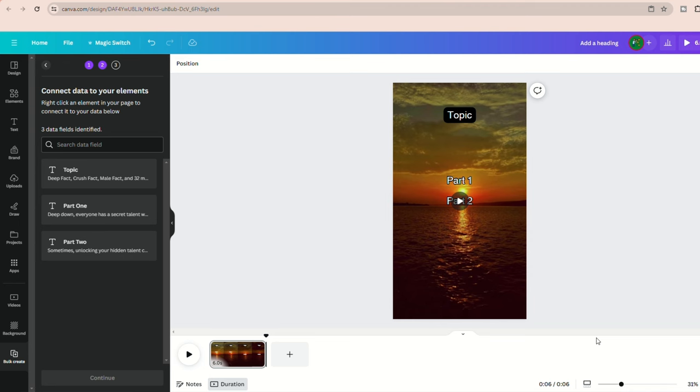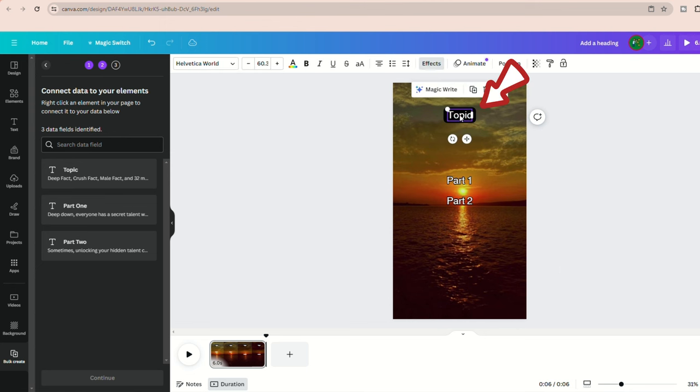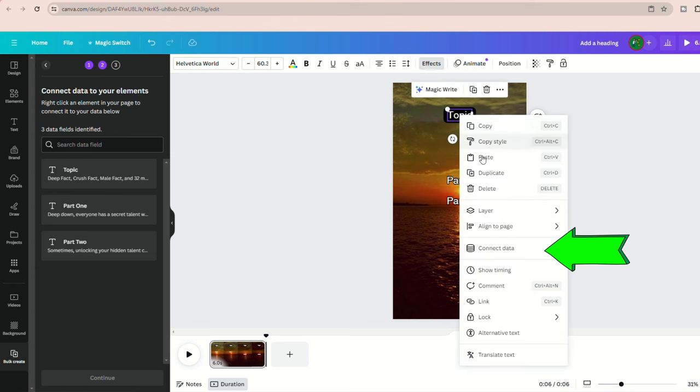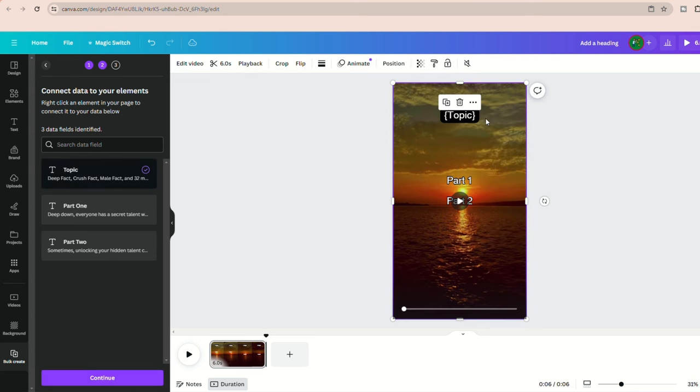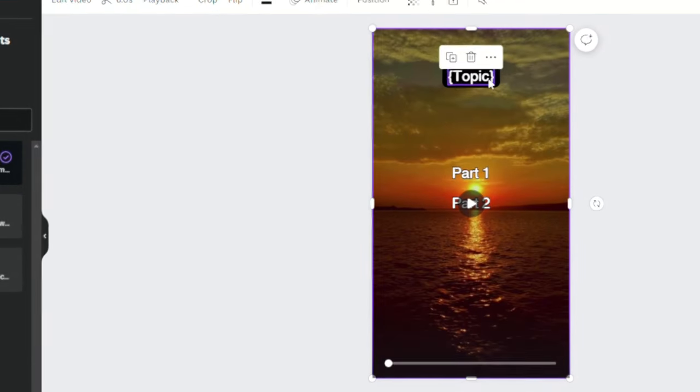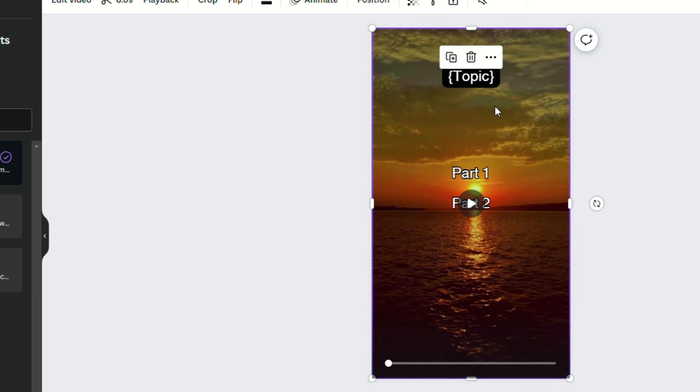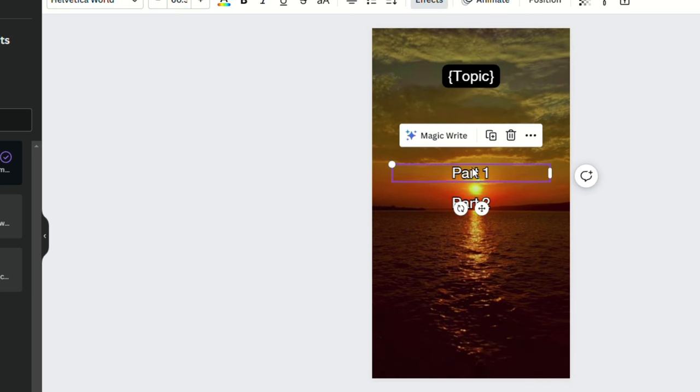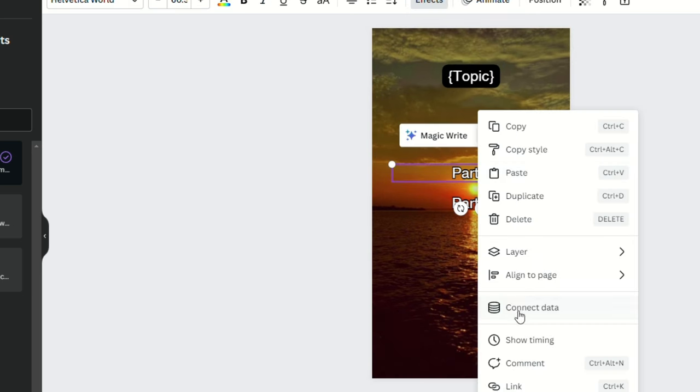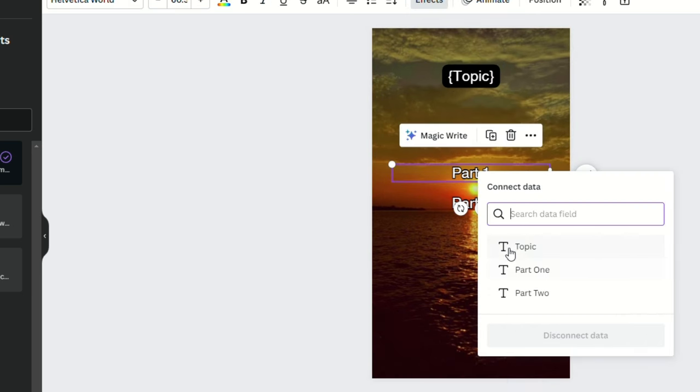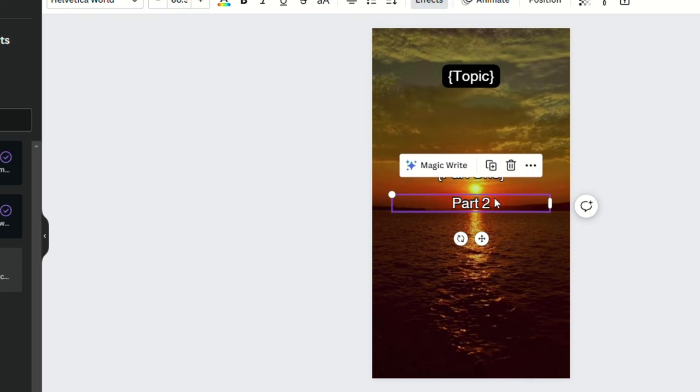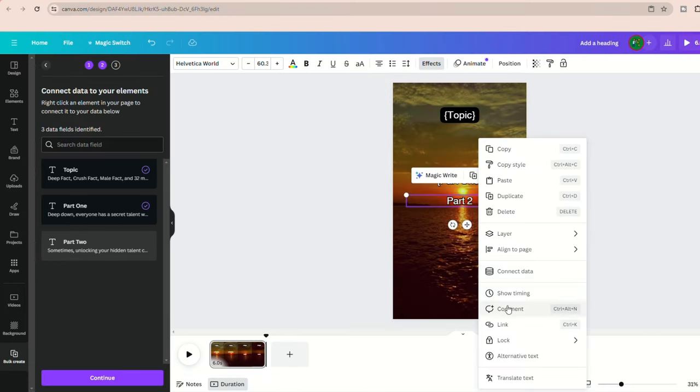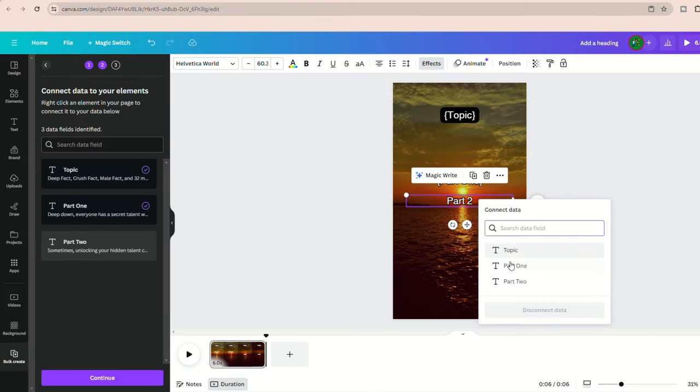Next, let's connect the data to the specific elements in your editor. Here, right click on the topic text and choose connect data, then select topic once again. You'll see these clams around it, which means your data has now been connected. Just repeat this process for part one and part two, but with the right source.